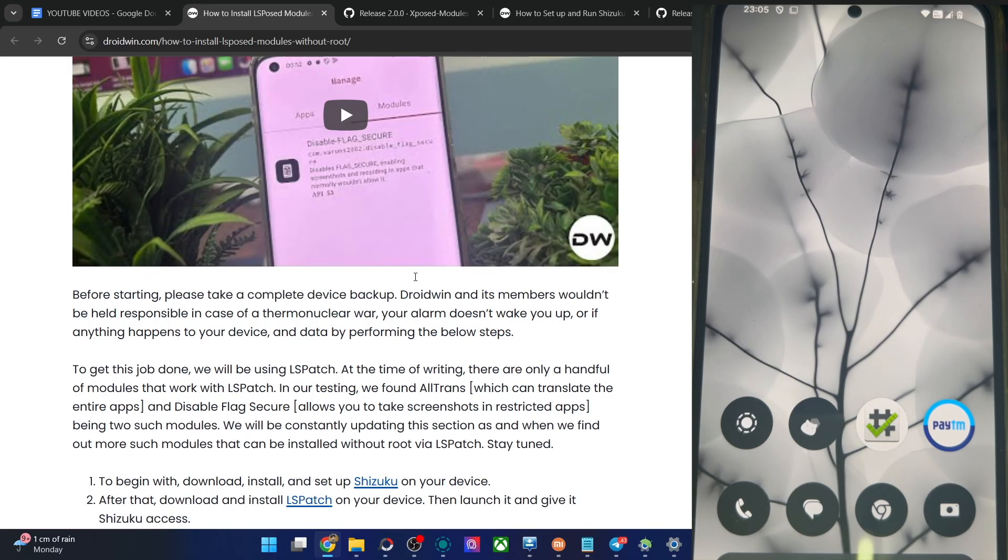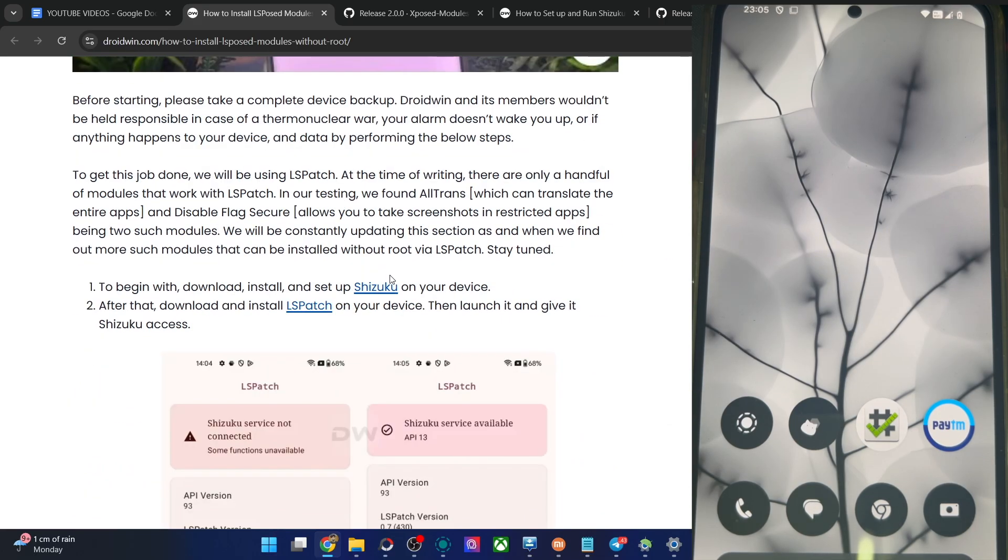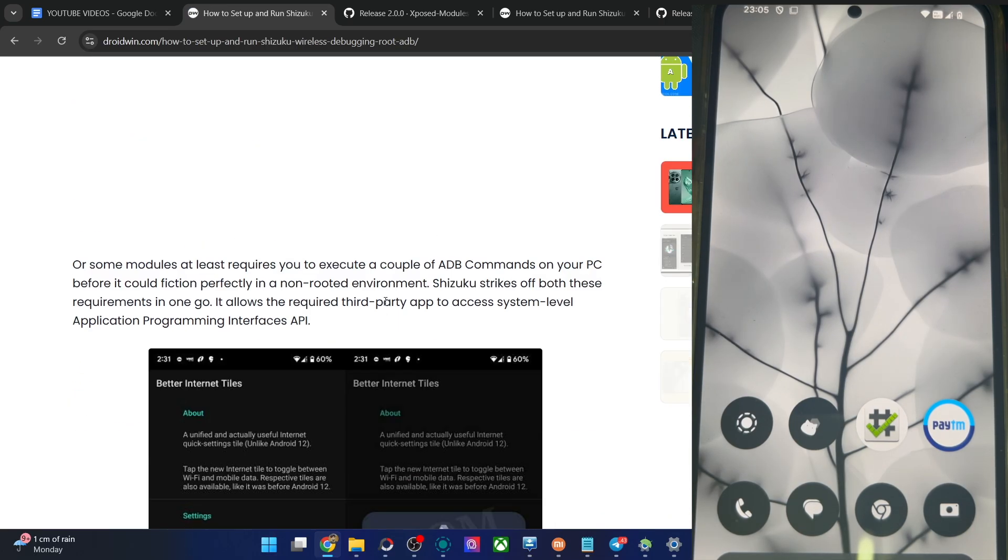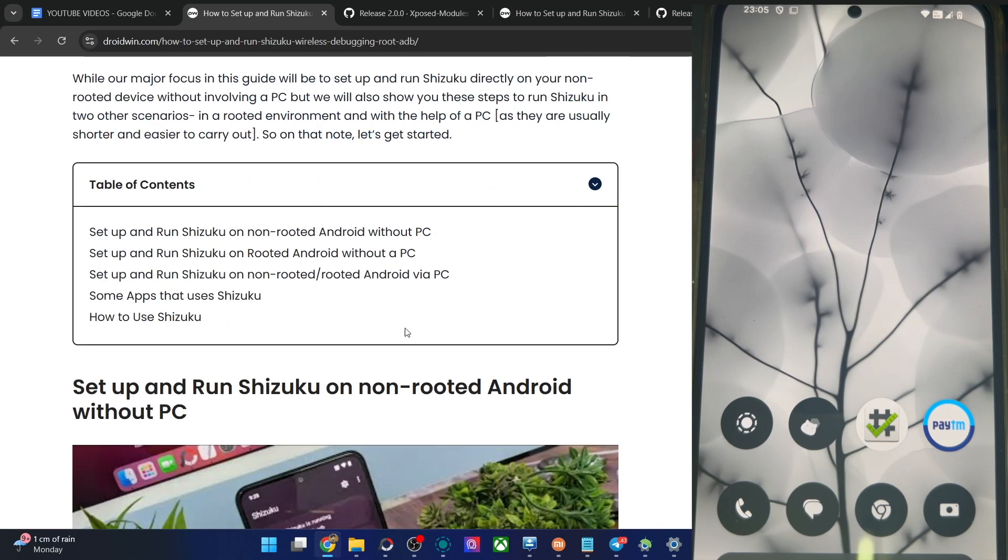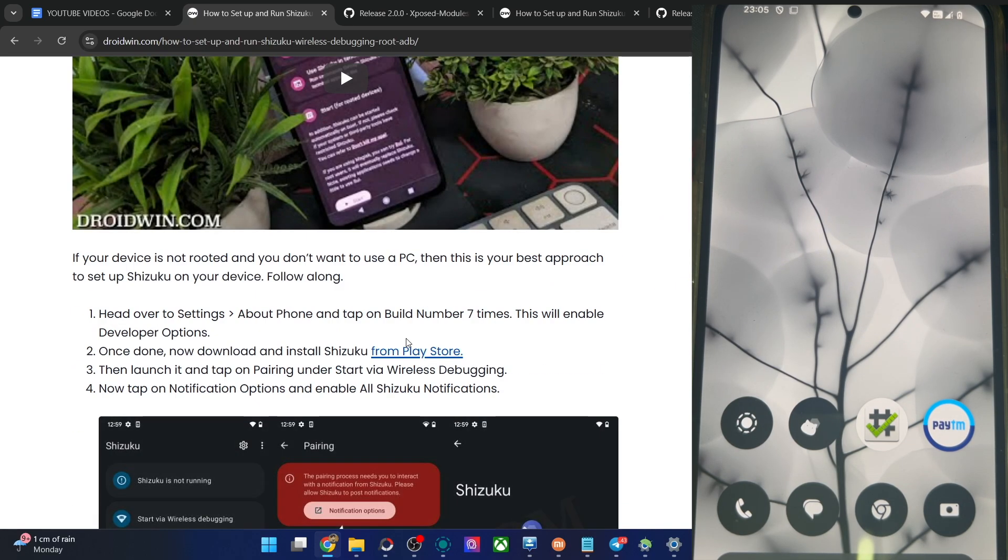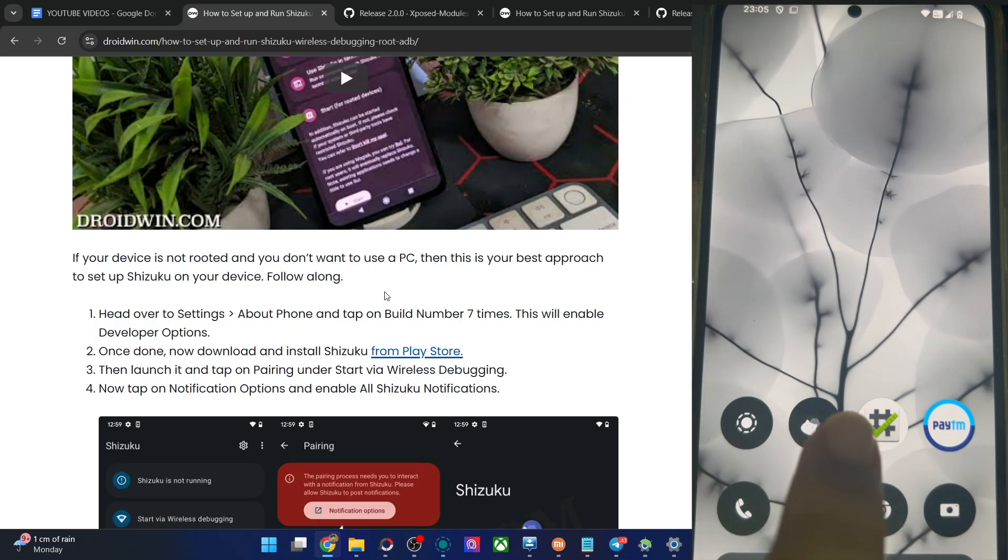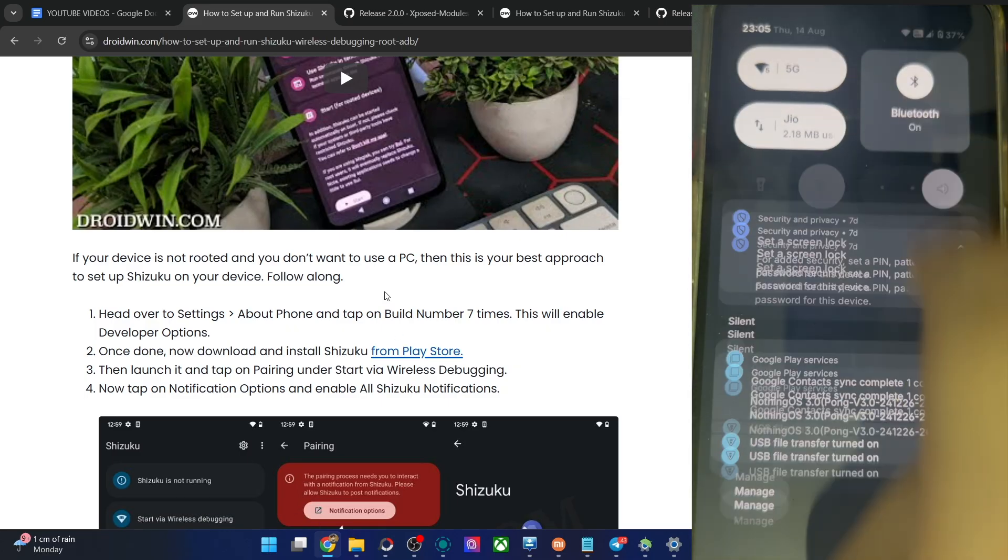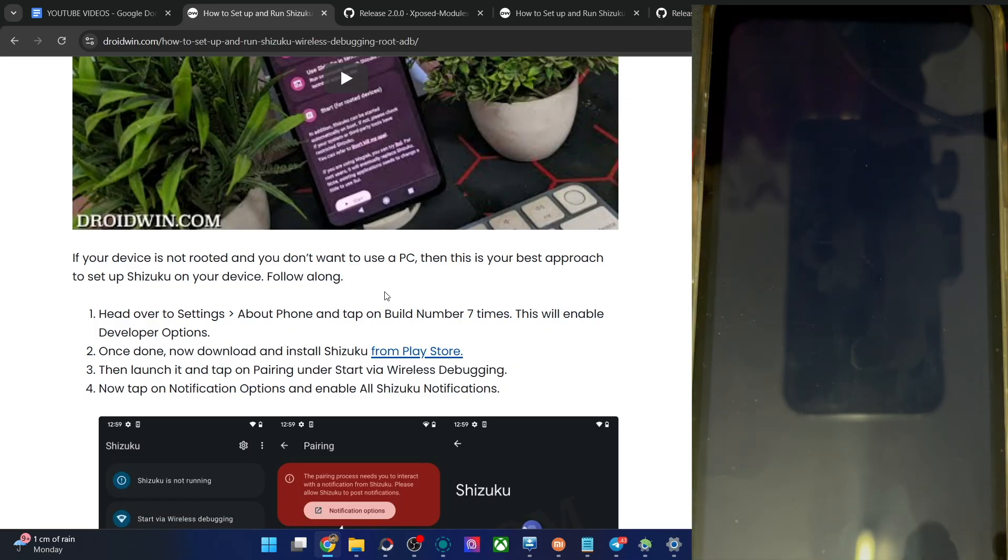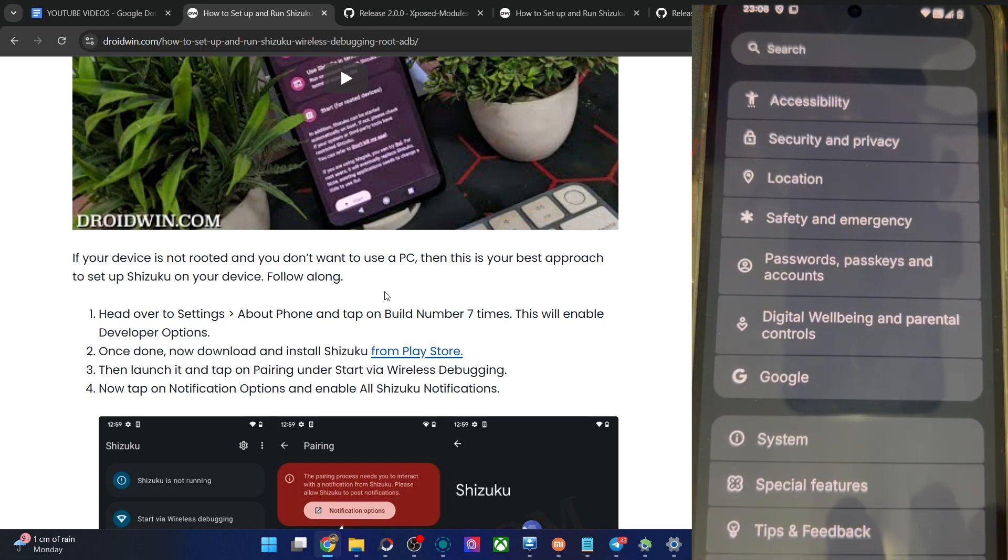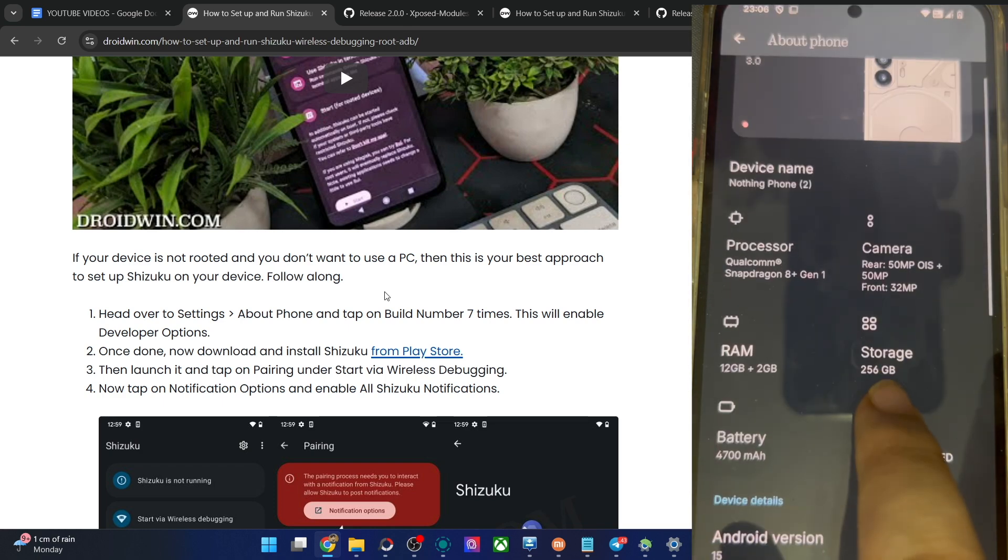So let's get started. First and foremost, you have to install and set up Shizuku on your phone. I made an article on that as well, you could have a look at the article in the video and get this job done, but I'll show you once again from scratch. First, install Shizuku from Play Store. Once that is done, go to the settings menu. From settings, go to about phone and tap on build number seven times.